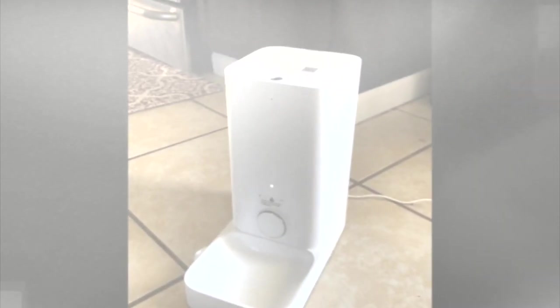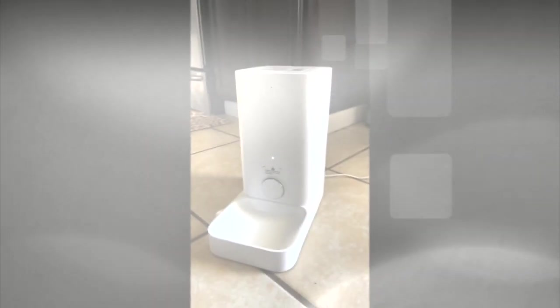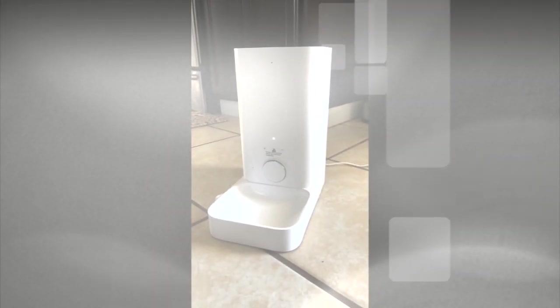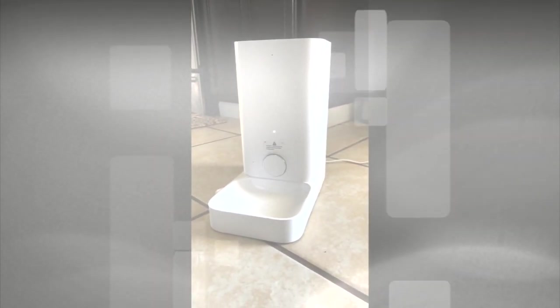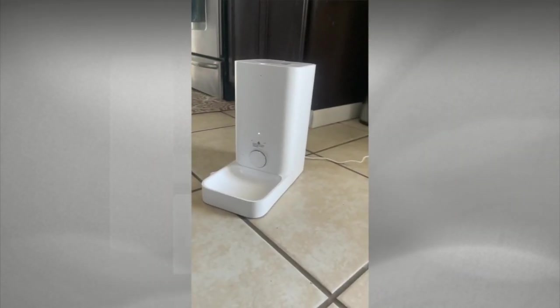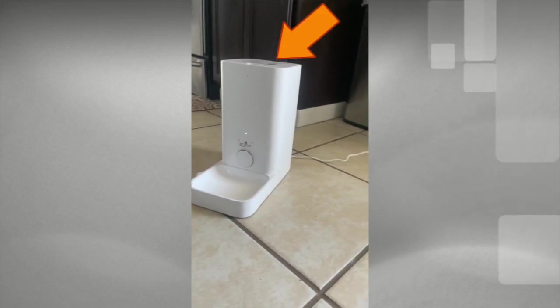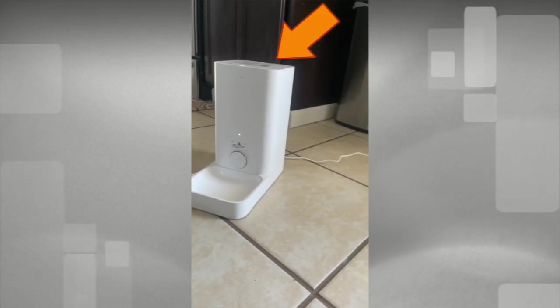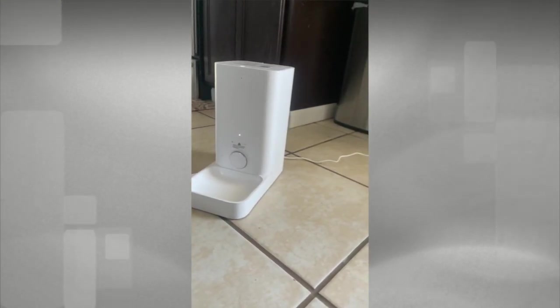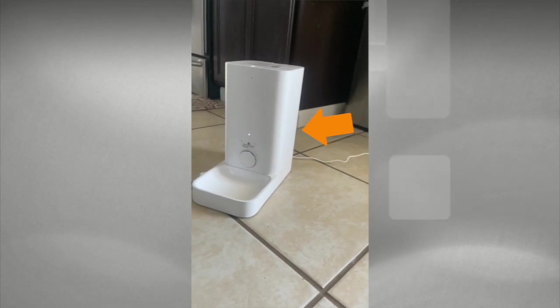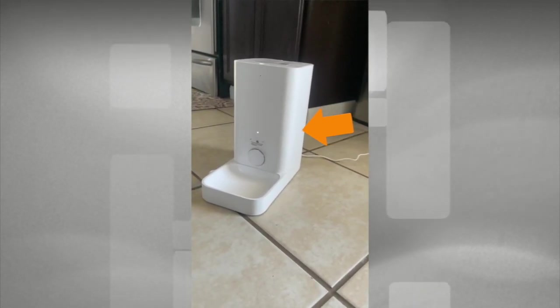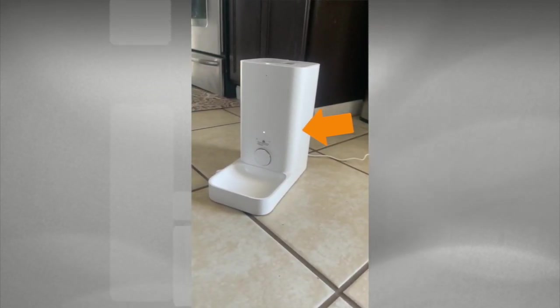With the smart food dispenser, you can schedule up to 10 feedings per day from 5 grams to 100 grams. It also has a manual button if you want to feed the dog at that specific time. The dual lock bucket keeps up to 3.3 pounds of dry food.